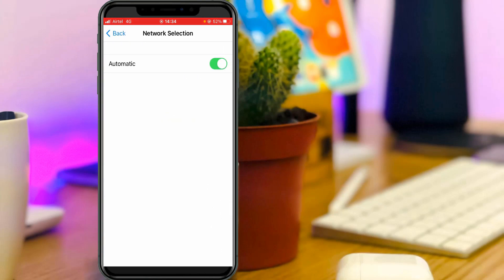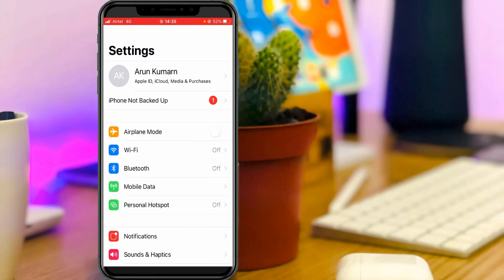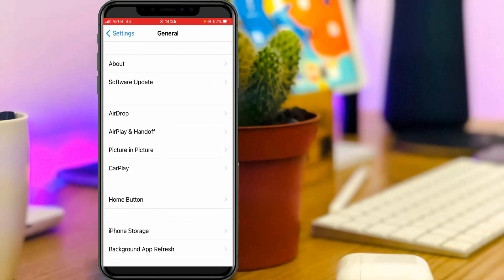Here you can check if the automatic option is enabled or not. Once you check it, go back to the settings main menu. Here you can locate general settings and click to open it, then go to software update.